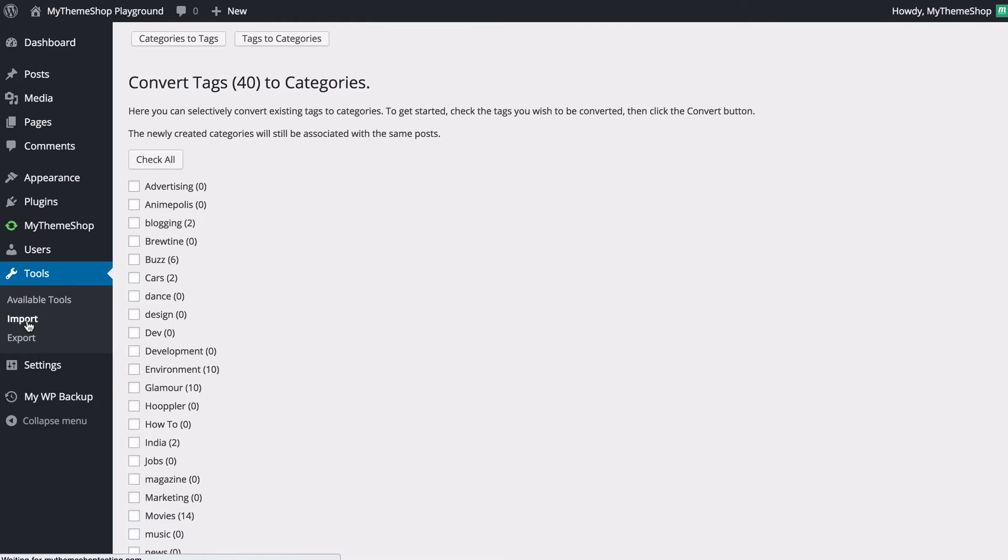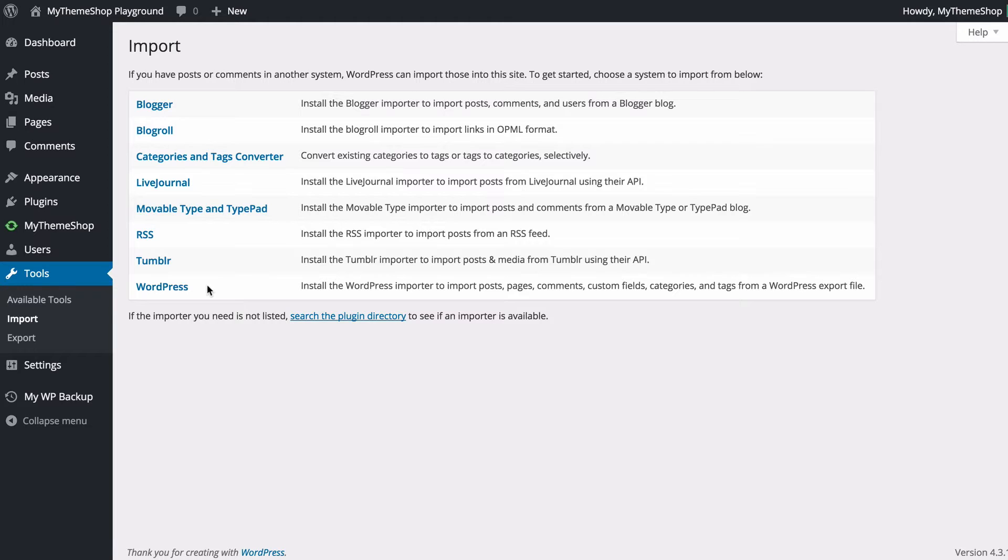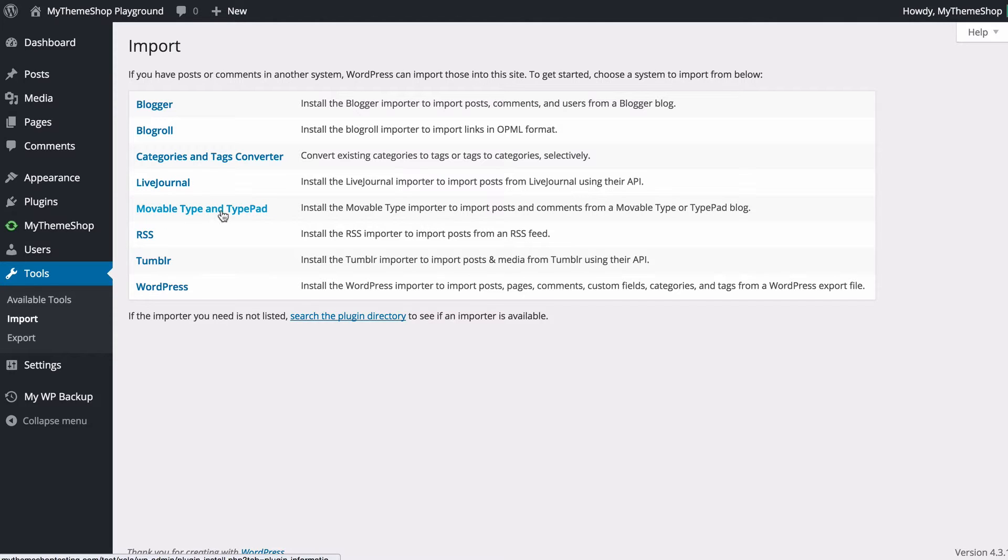Next tool to look at is imports and here we're going to see that we have a list of all of the different content management systems or publishing platforms that we can import our content from onto our WordPress installation. You're going to see you've got blogger, live journal, movable type and type pad. You can import from RSS feed, tumblr as well as WordPress.